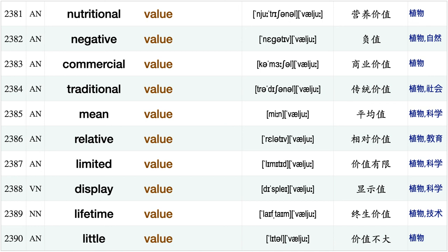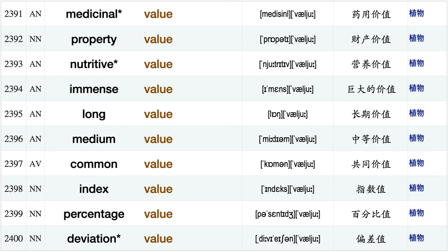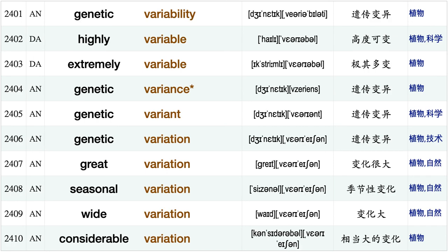Traditional value, mean value relative value limited value, display value, lifetime value, little value, medicinal value, property value, nutritive value, immense value, long value, medium value, common value, index value percentage value deviation value, genetic variability, highly variable, extremely variable, genetic variant.